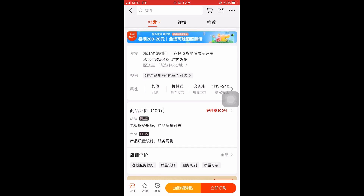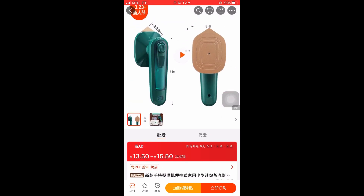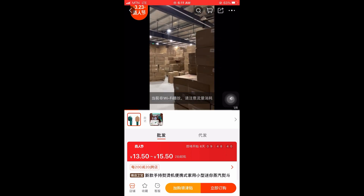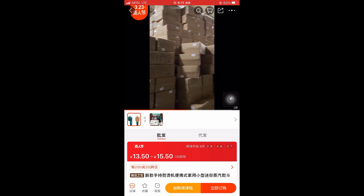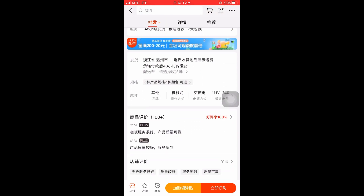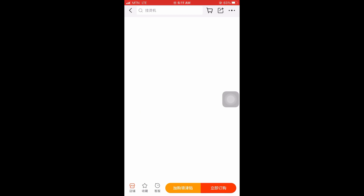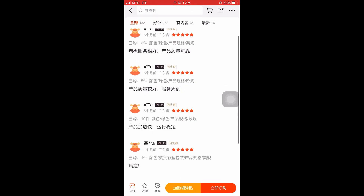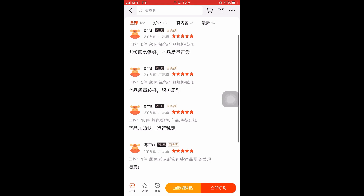One thing you have to take note of when buying on this app is to pay attention to the reviews — it's very important. What I do is first watch whether there's a video, then after watching the video I go ahead and look at whether there are reviews, as you can see.